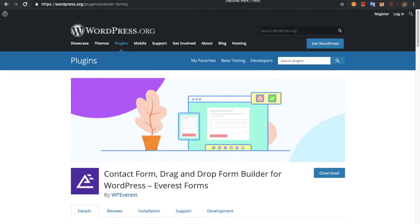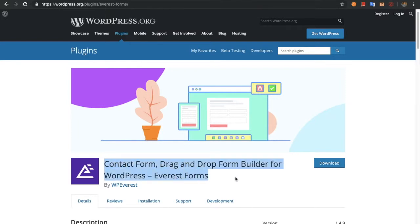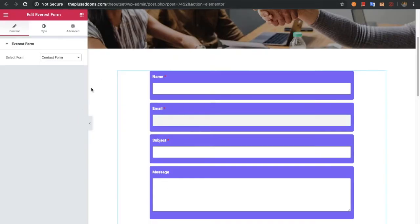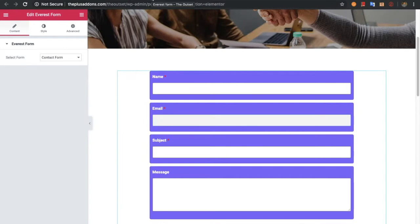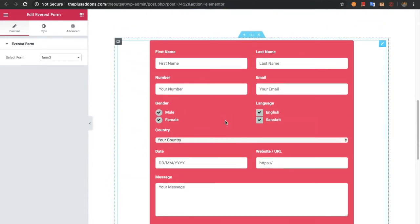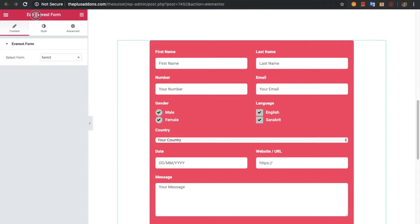First of all, you need to install Everest Forms, which is available free on wordpress.org. You can find it using the search text or this link. Once you install it on your website, you will have options to create an Everest Form. We are assuming you have already created a form in your back-end as per your needs. Once you create that, you will use the Everest Forms widget from the Plus Add-ons in WordPress.